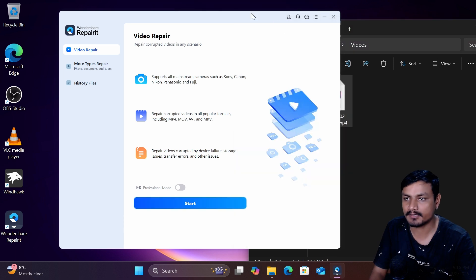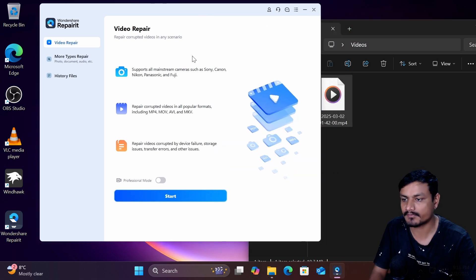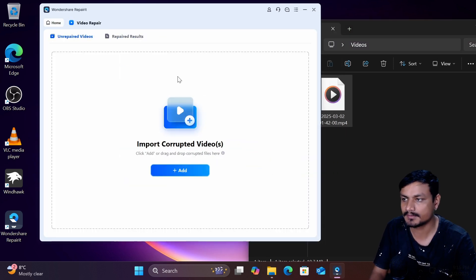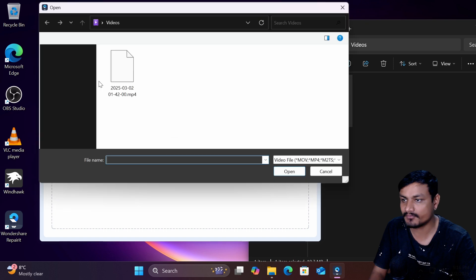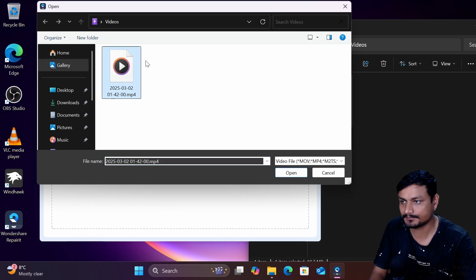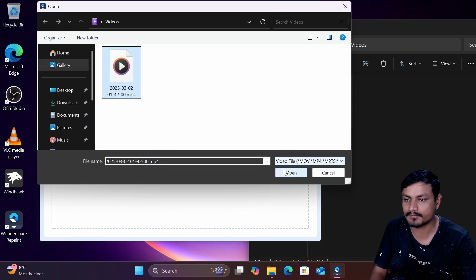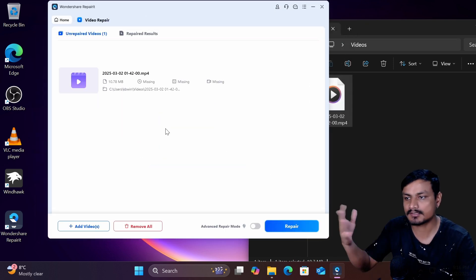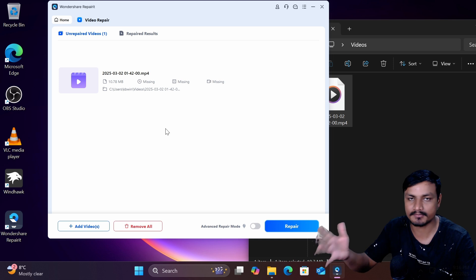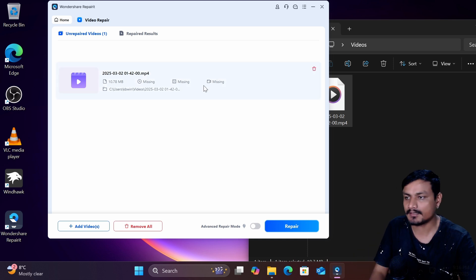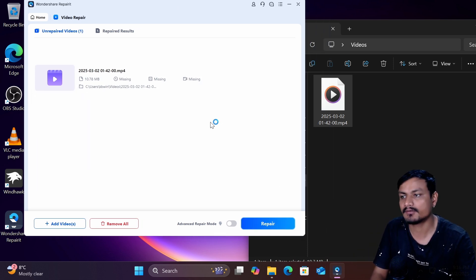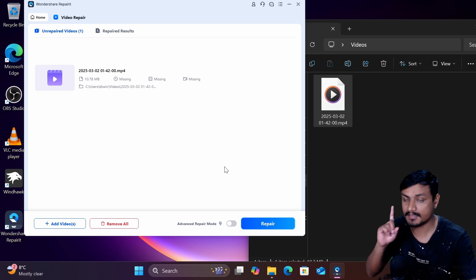So now to repair my video file I'm just going to click on start and then I'm going to add the video here, that corrupted video. If you have multiple corrupted videos you can also add multiple videos here and now we can just simply click on repair and it will repair our video but here is the thing.